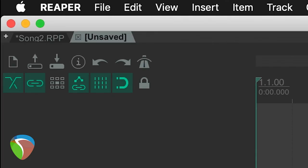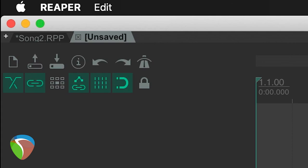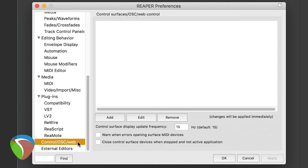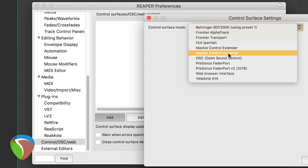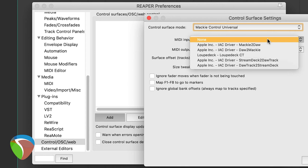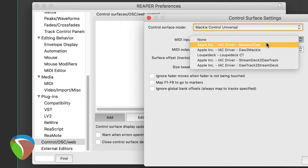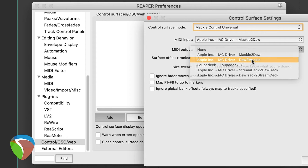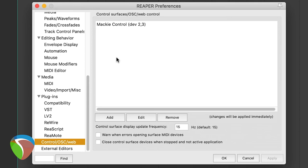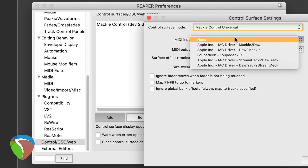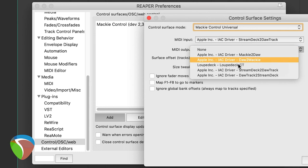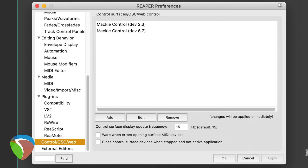Now launch Reaper and go to Preferences. On the left-hand pane scroll down to Control/OSC/Web, click it, then click Add. Under Control Surface Mode select Mackie Control Universal. Set the MIDI input to IAC Driver Mackie to DAW and the MIDI output to DAW to Mackie, then click OK. Still in Control Surfaces, click Add again — another Mackie Control Universal — this time with the MIDI input as Stream Deck to DAW Track and the MIDI output as DAW Track to Stream Deck. Click OK and OK again.